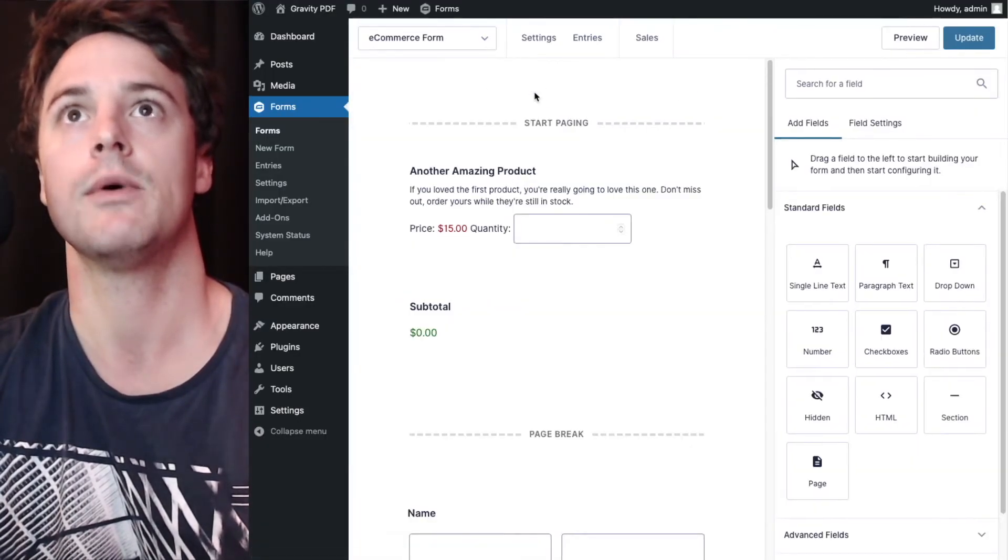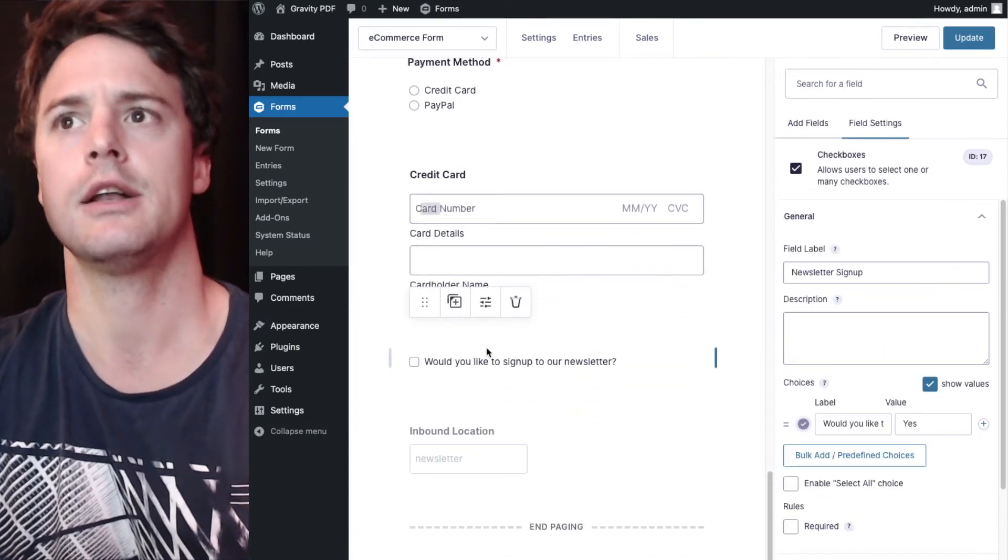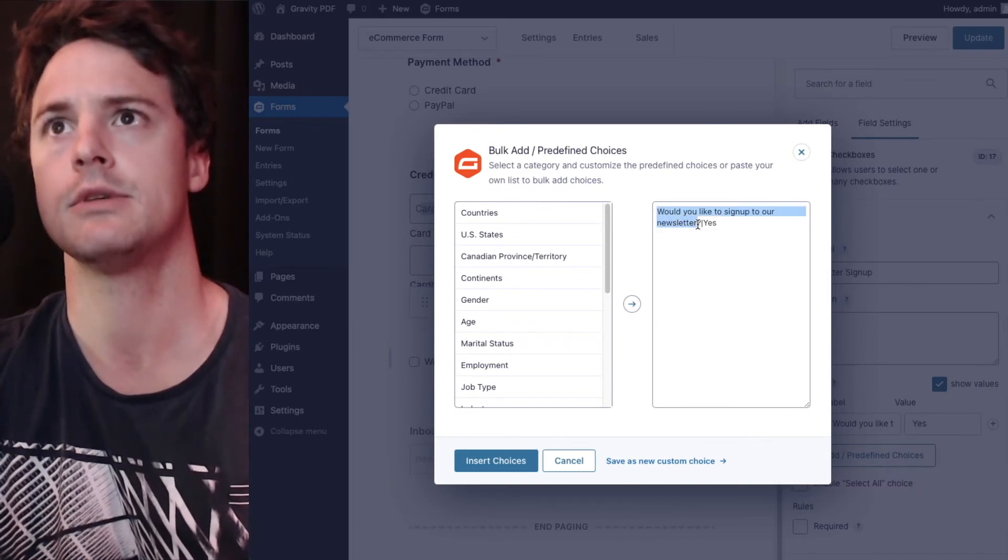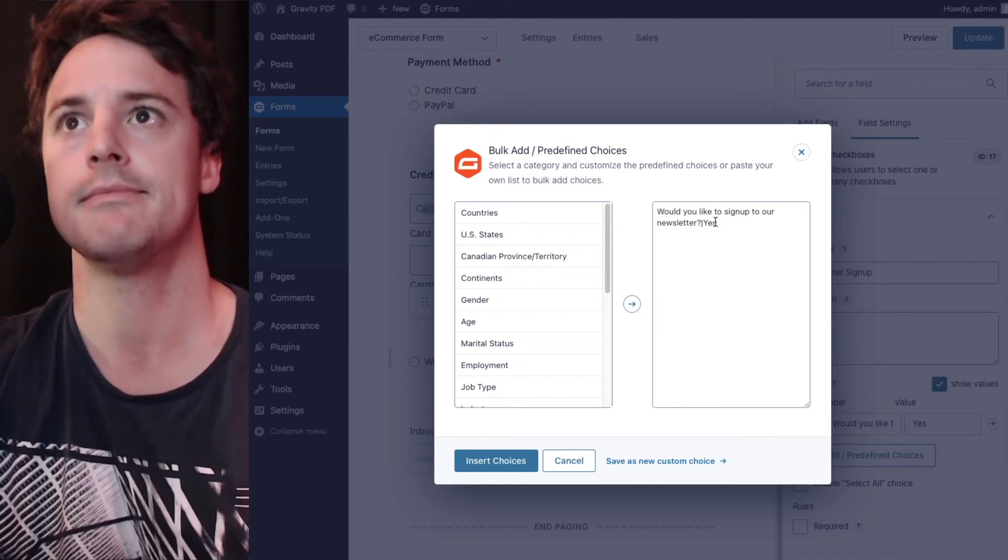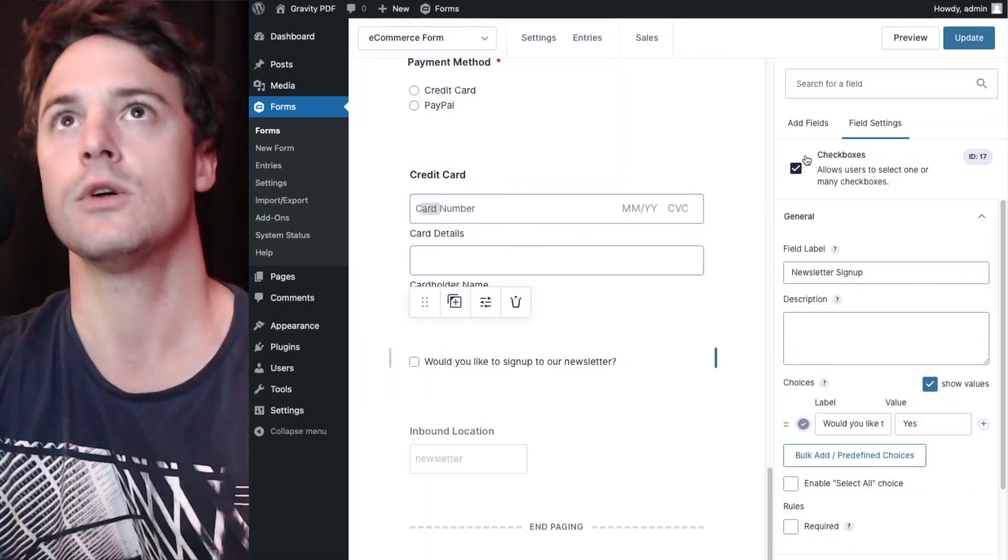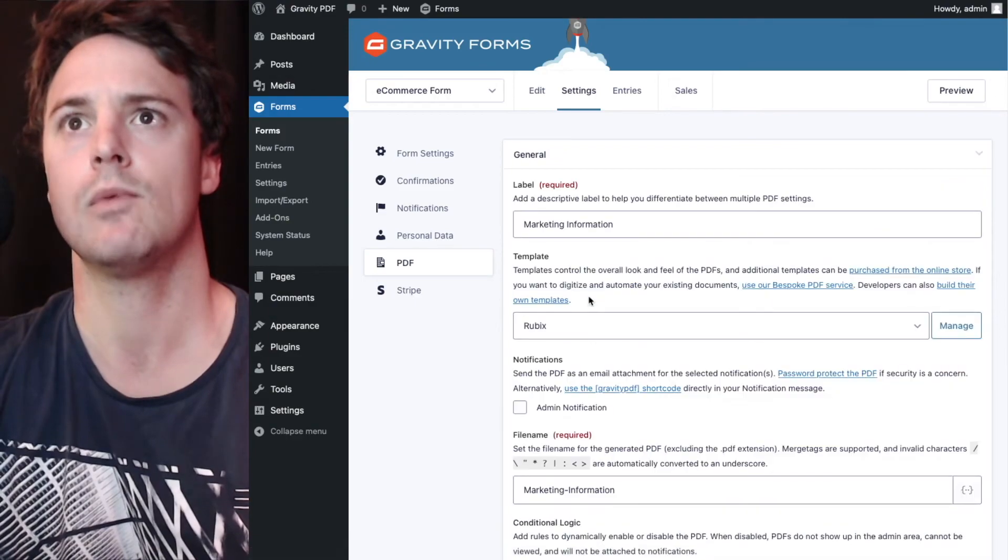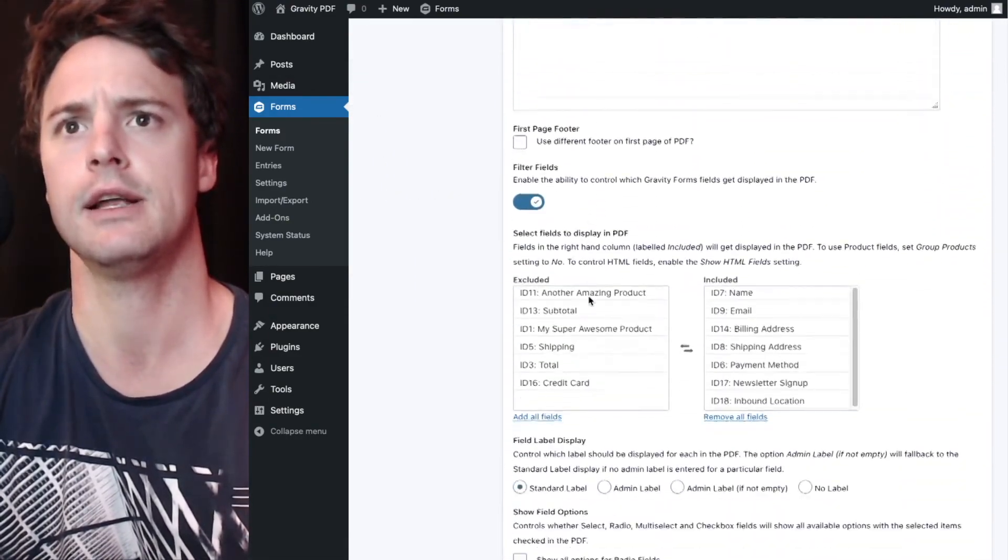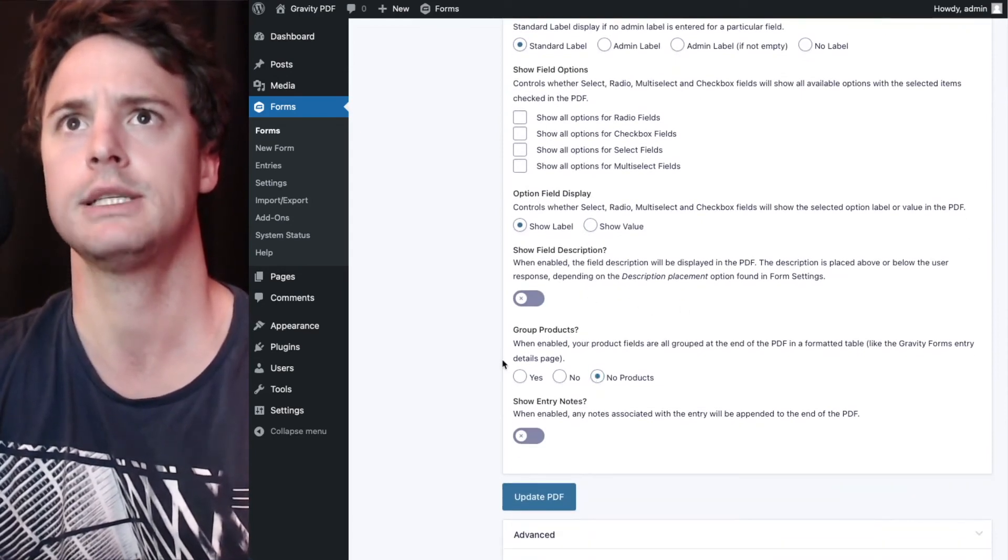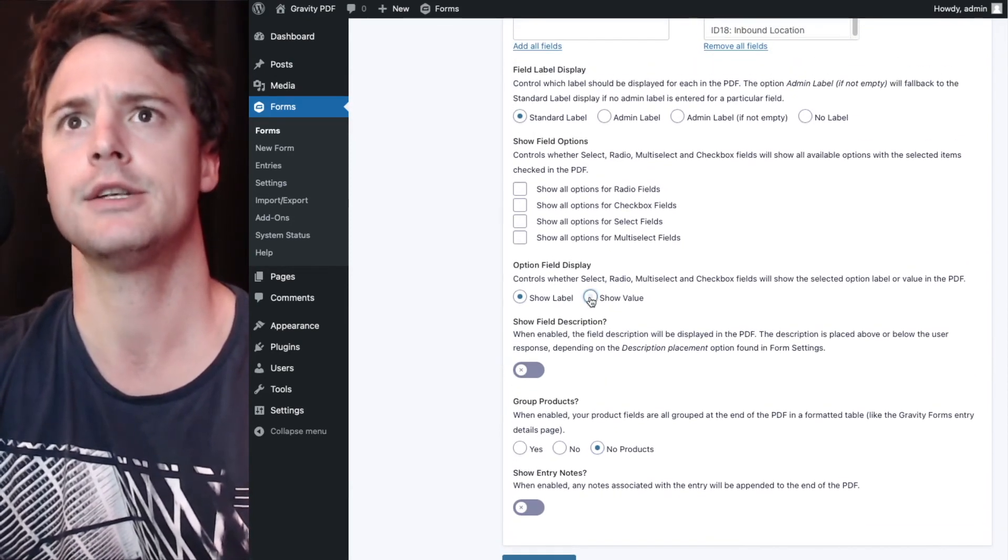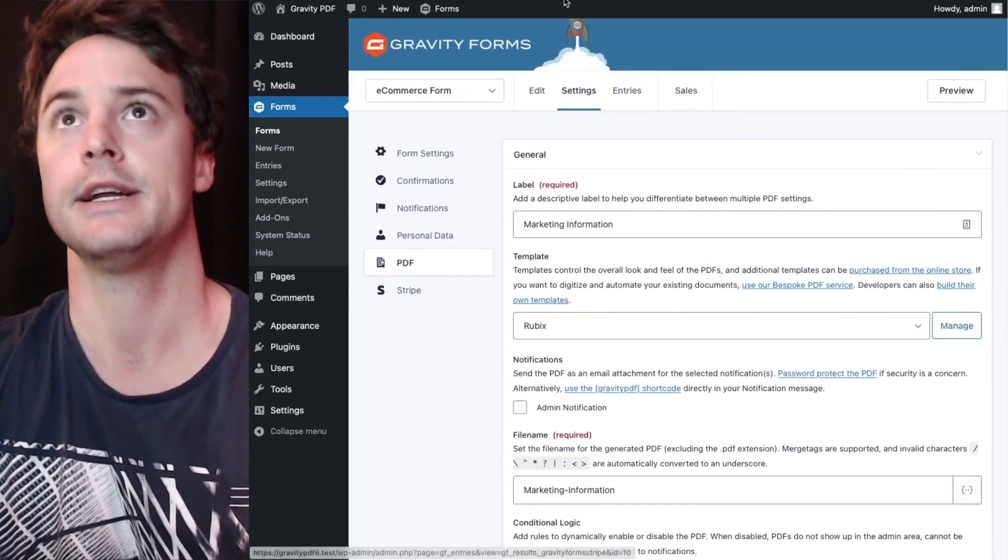So the label I've got is, would you like to sign up to the newsletter? And the value is yes, which makes much more sense in the context of the PDF. So to do that, we'll go to PDFs, go to the second one, edit, we'll scroll down. We'll first turn off that product table. So no products under group products here. And for option field display, we're going to select show value instead of show label update now.